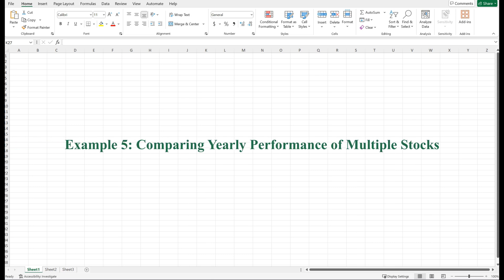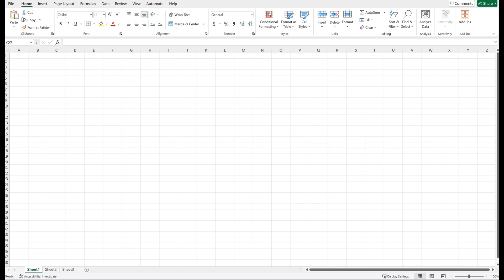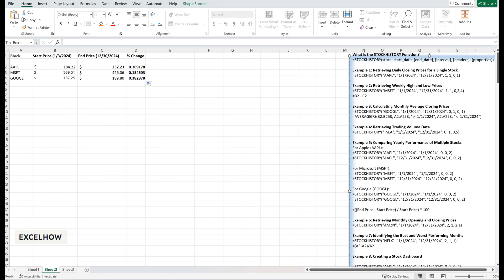Let's compare the yearly performance of Apple, Microsoft, and Google. This is useful for evaluating which stocks performed best over the year. To do this, we'll retrieve the start and end prices for each stock using the STOCKHISTORY function, then calculate the percentage change for the year. Here's how you can do it step by step — first, retrieve the start price on the first trading day of the year and the end price on the last trading day of the year for each stock.